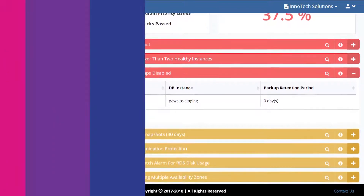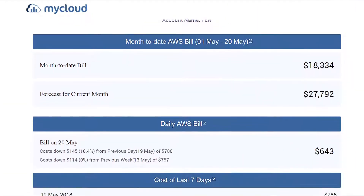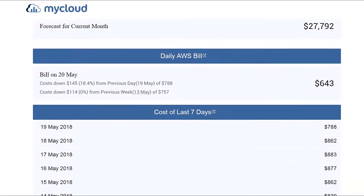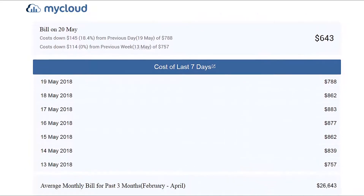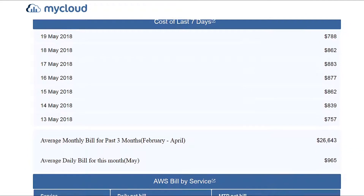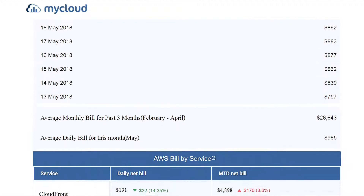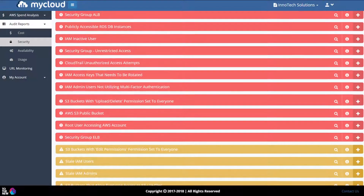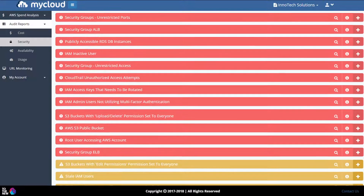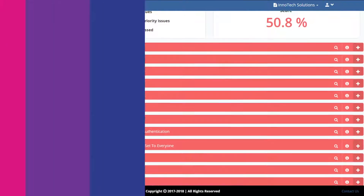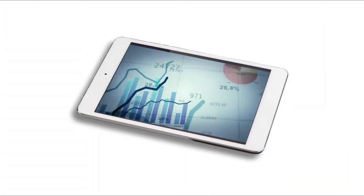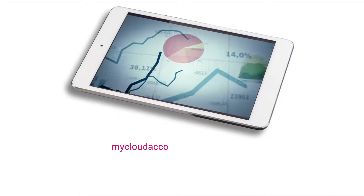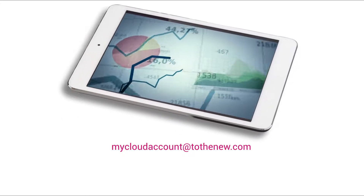My Cloud sends daily email notifications to users in case of outage or degraded performance, and also sends a daily summary of your AWS spend and account health. You don't have to spend a penny — My Cloud is available free of cost. For more details, just drop an email at mycloud-account@tothenew.com.